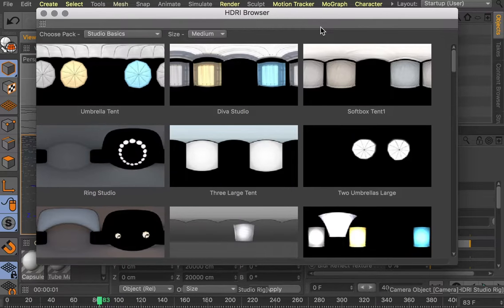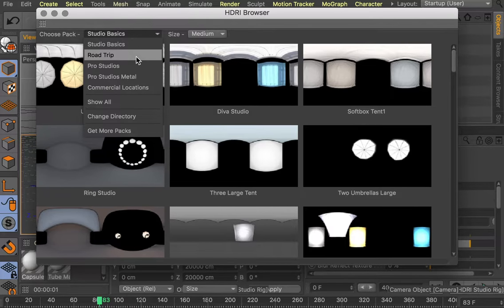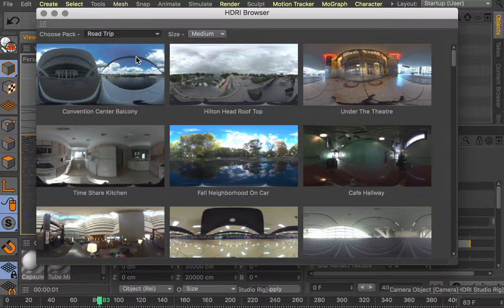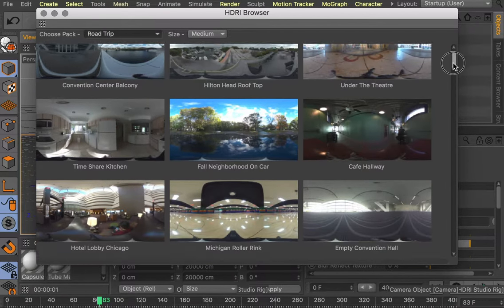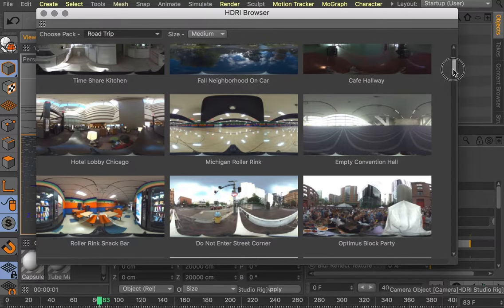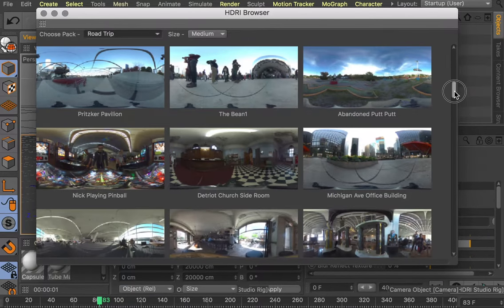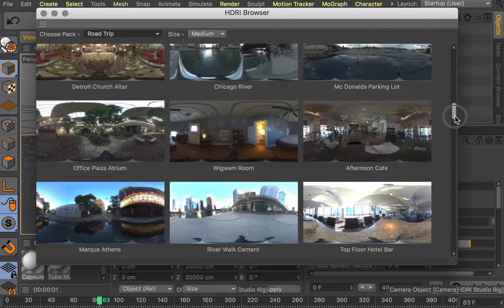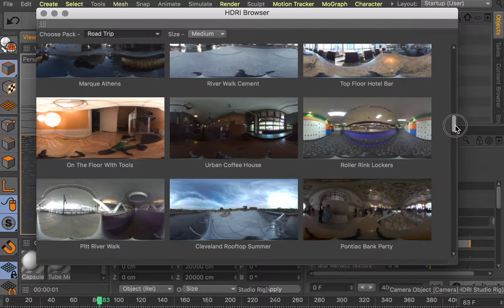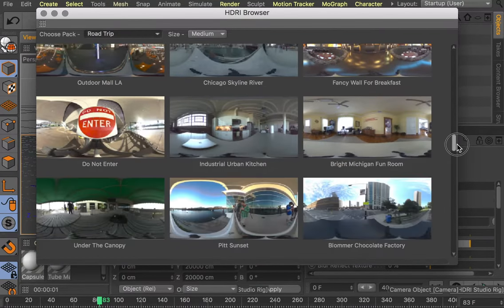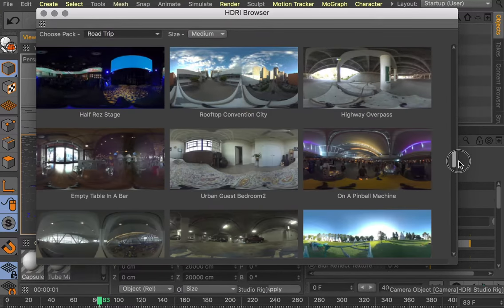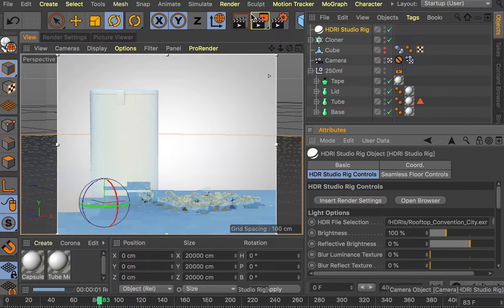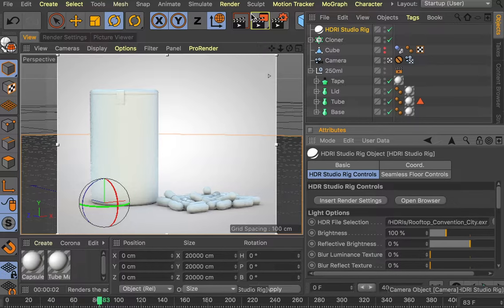We need to select our HDRI file. For this one, I'm going to choose from the Road Trip Pack. I've pre-selected one in my head and I'm just going to find it. It was Rooftop Convention City. So now we can see the scene is now lit with this Rooftop Convention City HDRI file.